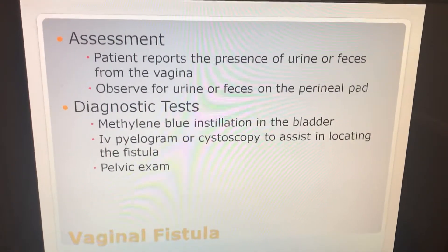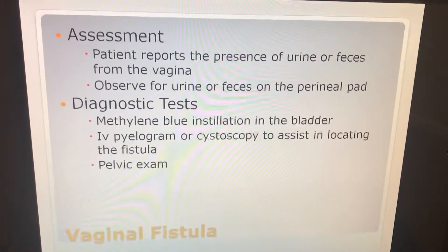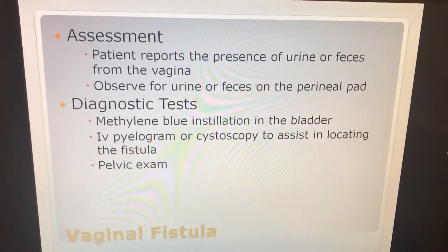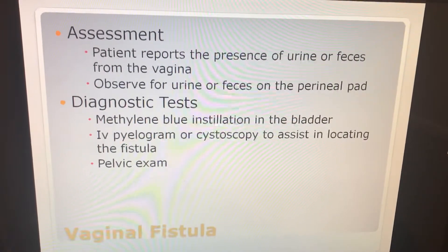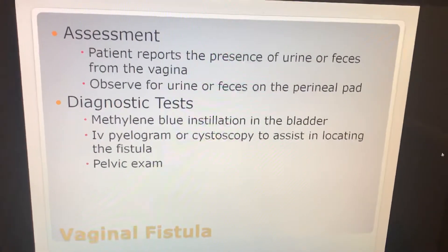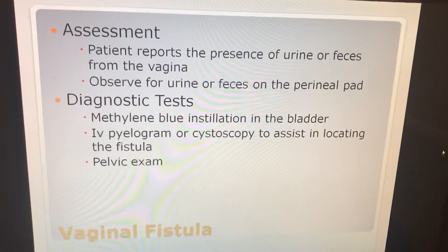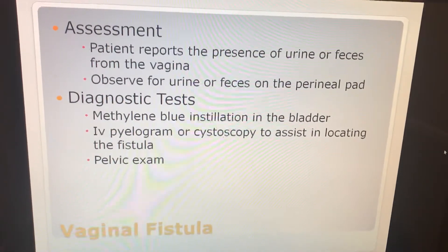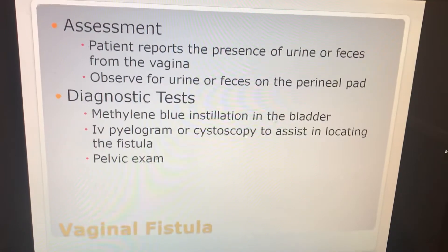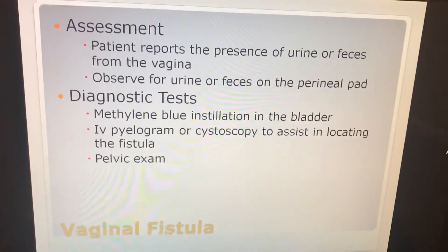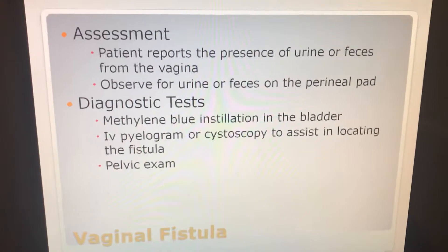Your assessment. The patient reports the presence of urine or feces from the vagina. You want to observe for urine or feces on the perineal pad. For diagnostic tests, they can do methylene blue installation in the bladder. They can also do IV pyelogram or cystoscopy to assist in locating the fistula, and then your basic pelvic exam.